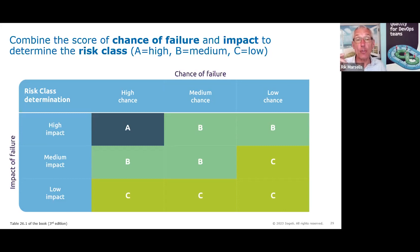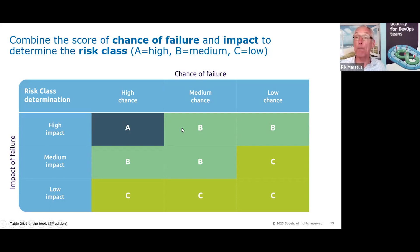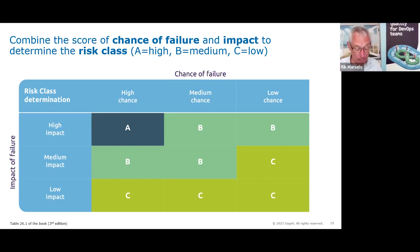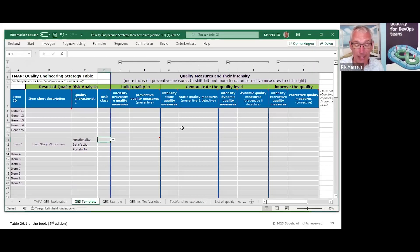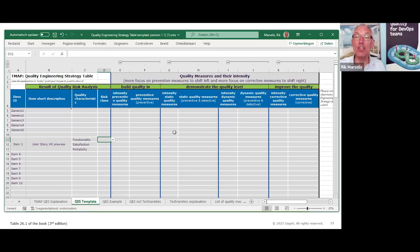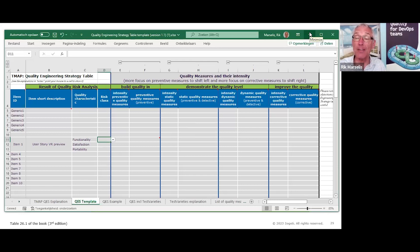If in your situation you want to use another table — for example, thinking medium-high and high-medium should also be A — be my guest; this is just a suggestion. The Excel template is also just a template. I know a team that copied all this information into Jira, registering their quality engineering strategy elements there, which is fine — the template is just to help you do your work properly.